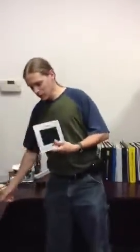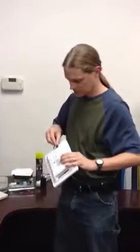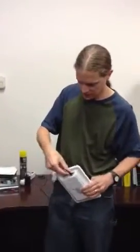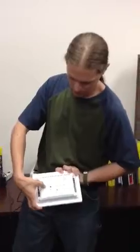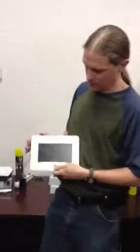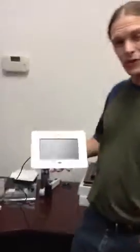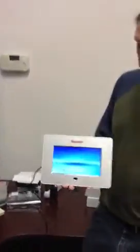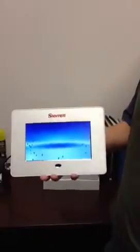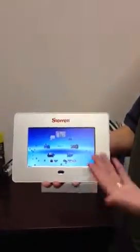Step one, we're going to plug in the frame. And we're going to turn it on using the switch in the back. Because there's no internal memory on this frame and there's nothing plugged in right now, it will default to a menu.